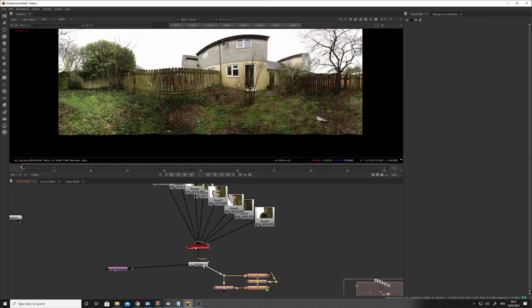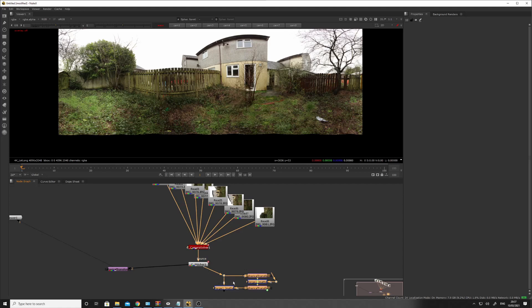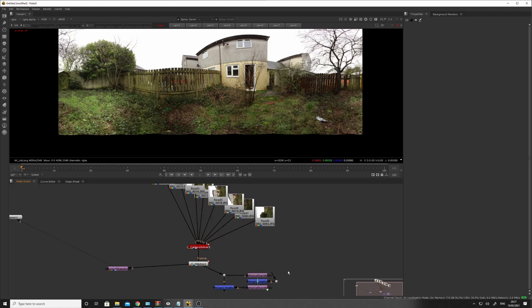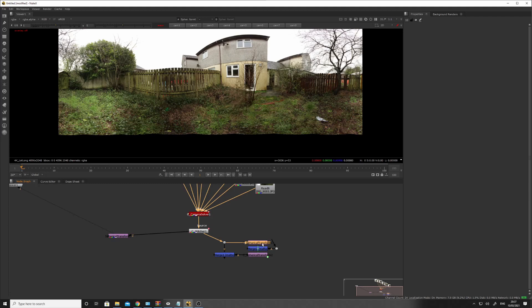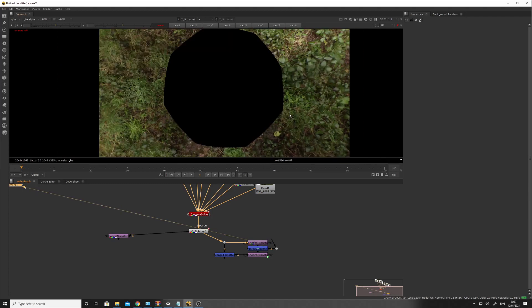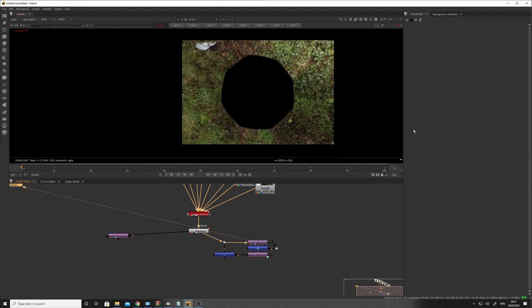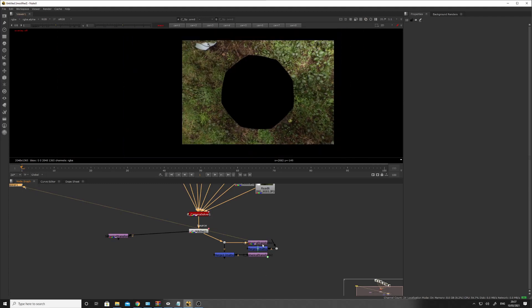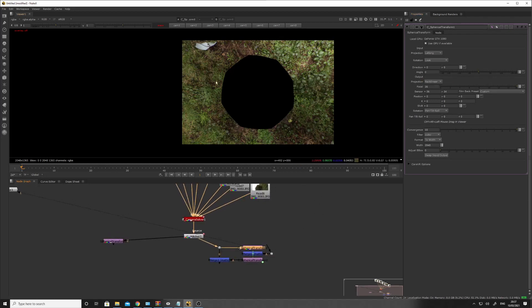And then I think if we just go... This will take a filter here, I think. So, let's try anyway. So, we'll go into there. And then if we have a look at the spherical transform... In the spherical transform, you can do a conversion from lat long to rectilinear. Lat long to rectilinear.